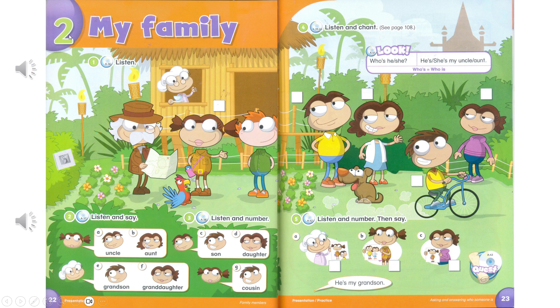Unit 2: My Family. Track A36. Page 22. Activity 1. Listen.